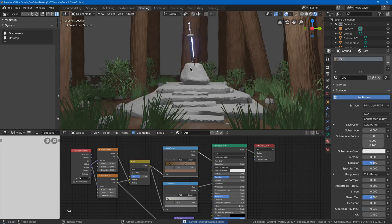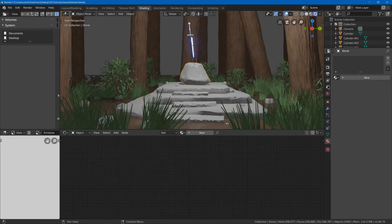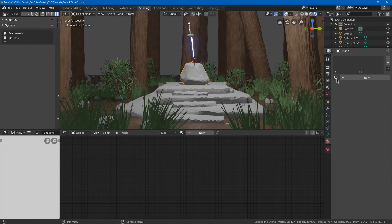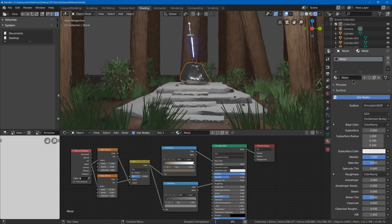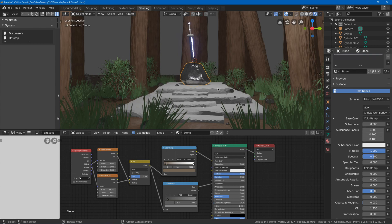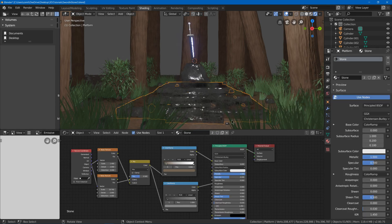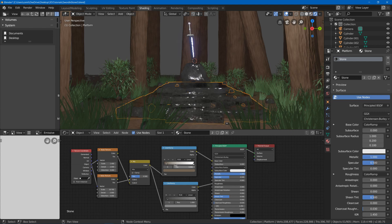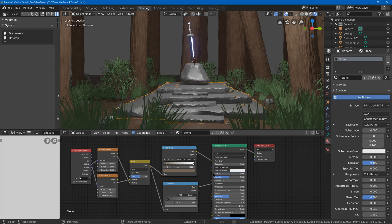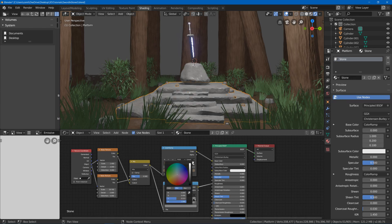Now finally, we've got to work on this stone material. So I'm going to use maybe the metal as a base, then duplicate it and call it stone. And then I'll also use that on here. I'm going to start by obviously making it not metal anymore and making it more rough.